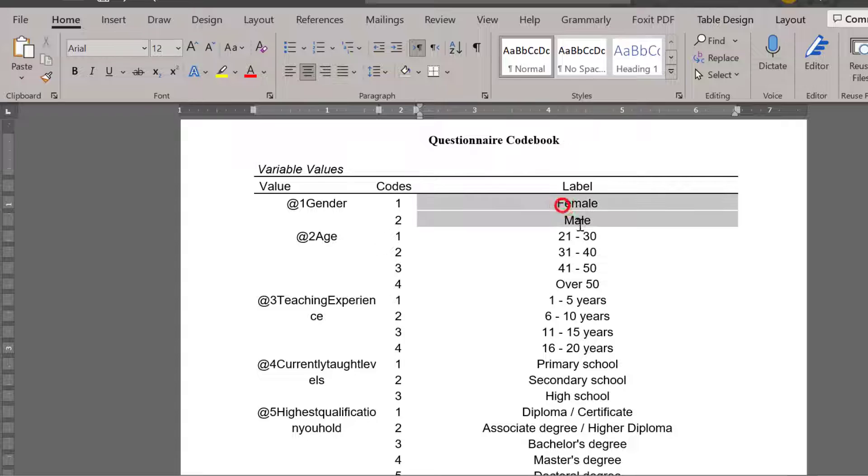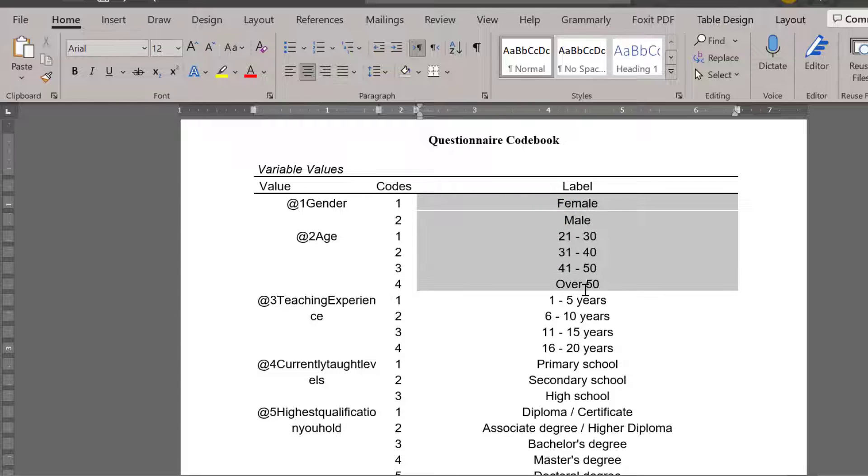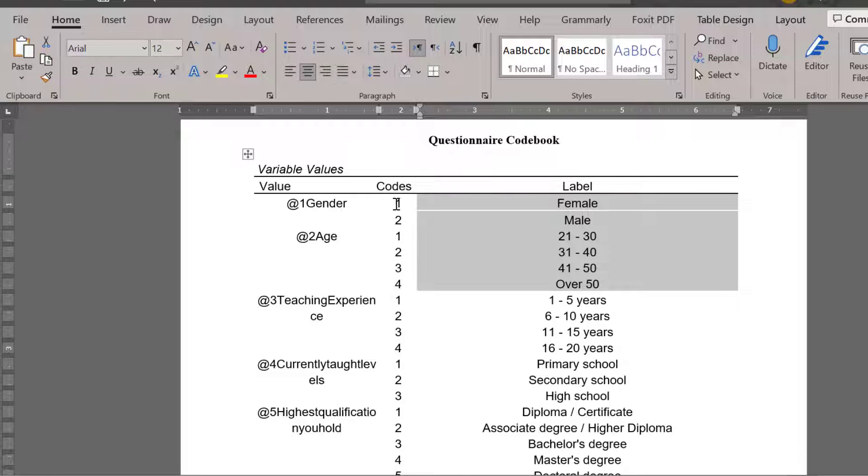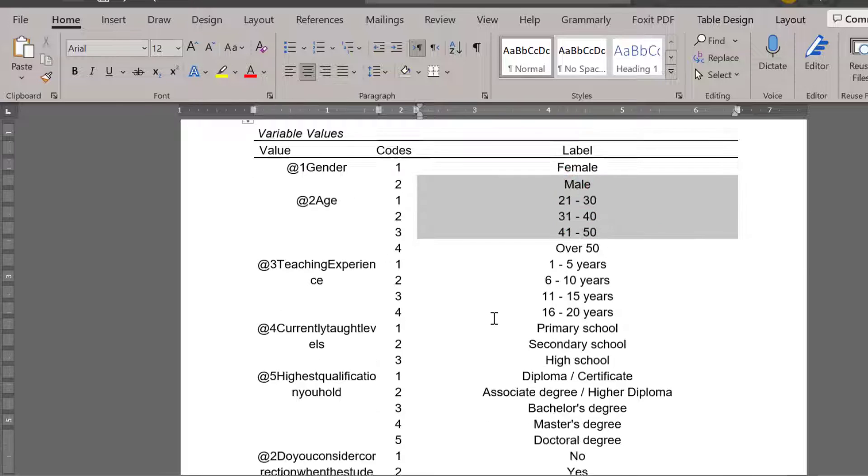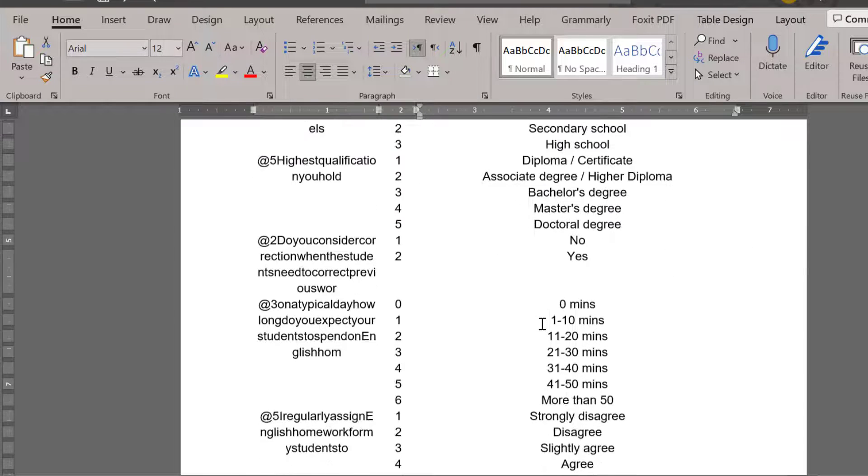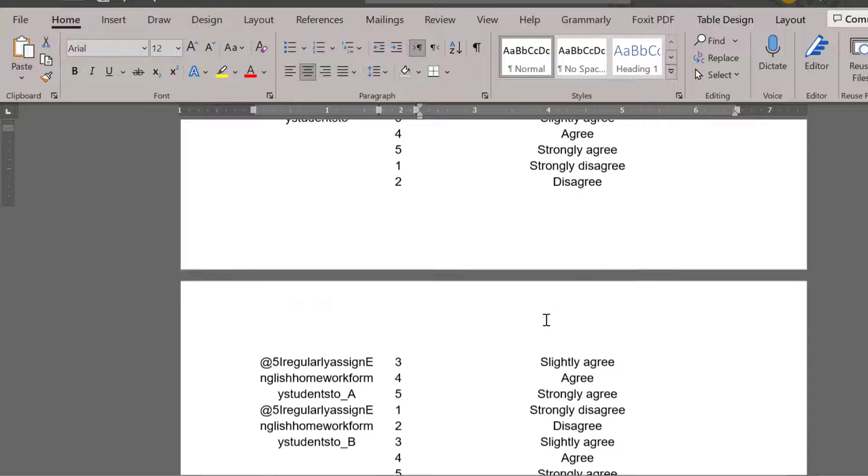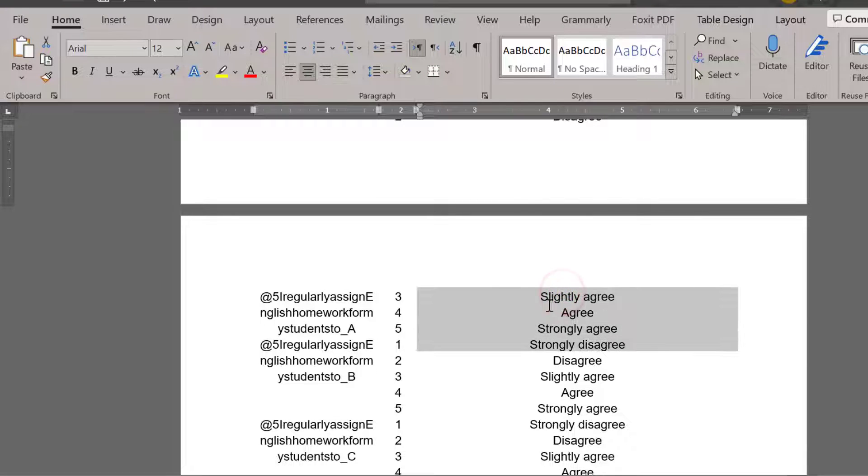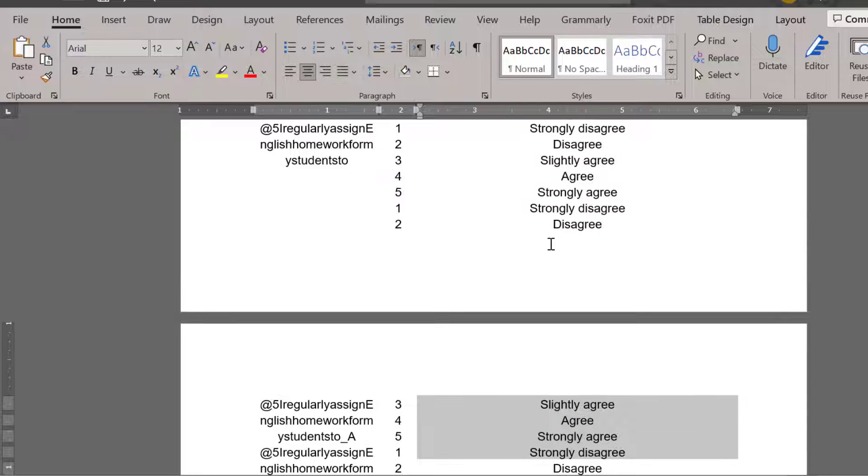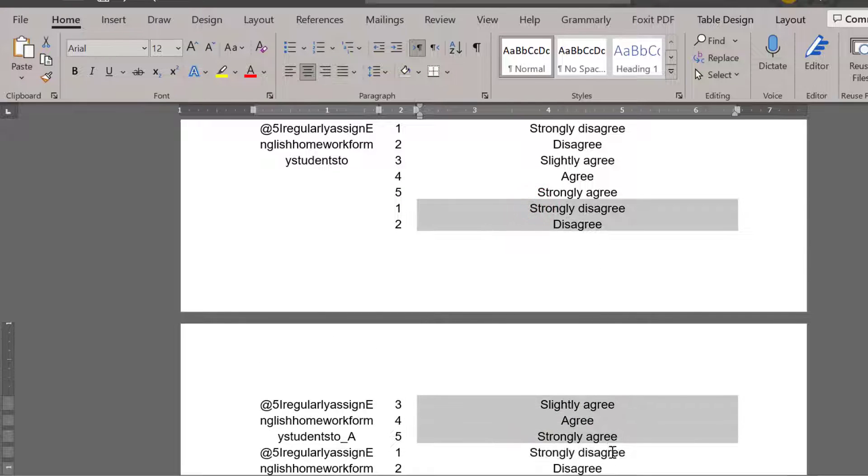Provided that there is the code there in SPSS as I said, you can see here the codes, so each one is accorded the number or value and each category is accorded the value. For the Likert scale we have one to five, strongly disagree to strongly agree.